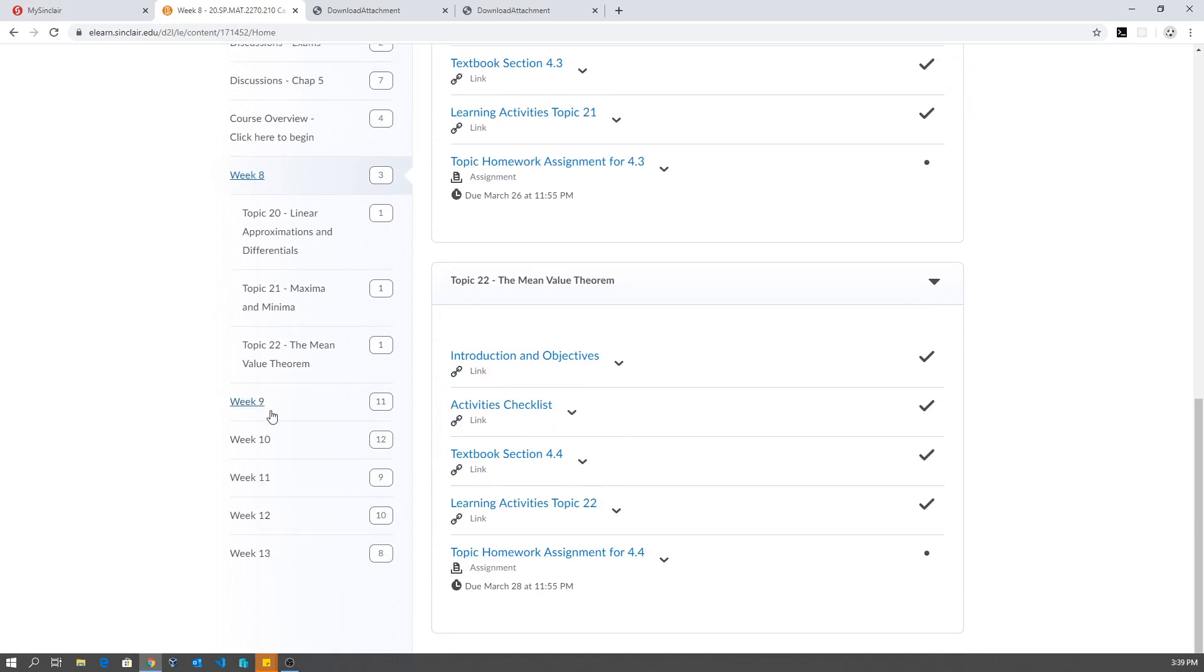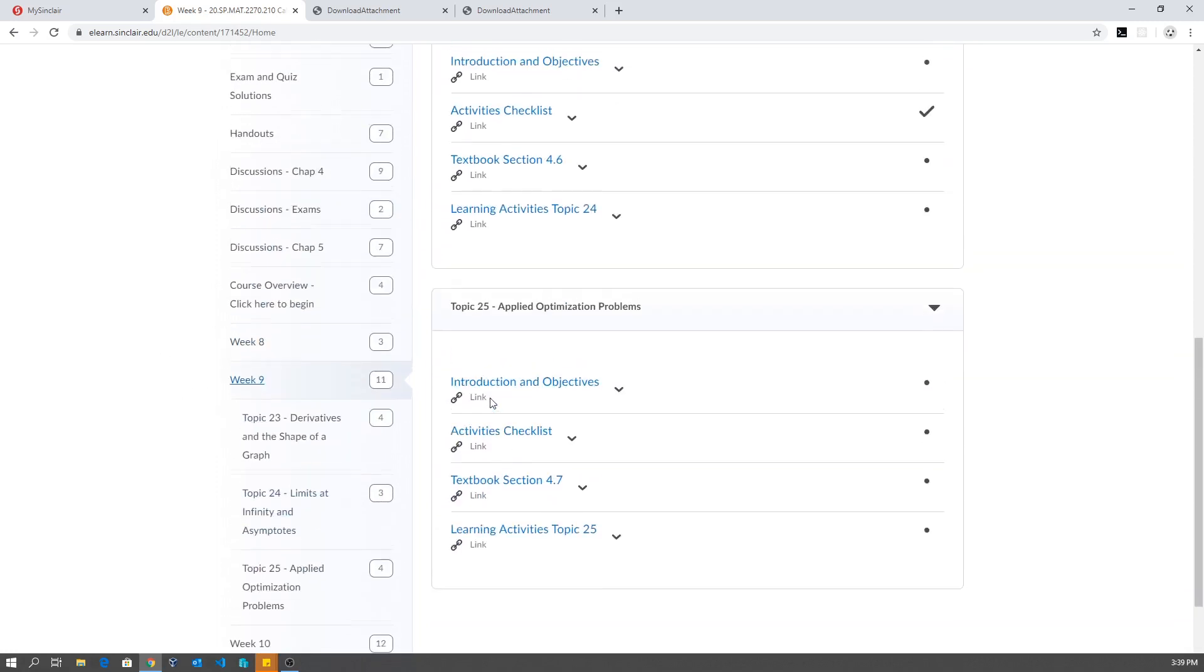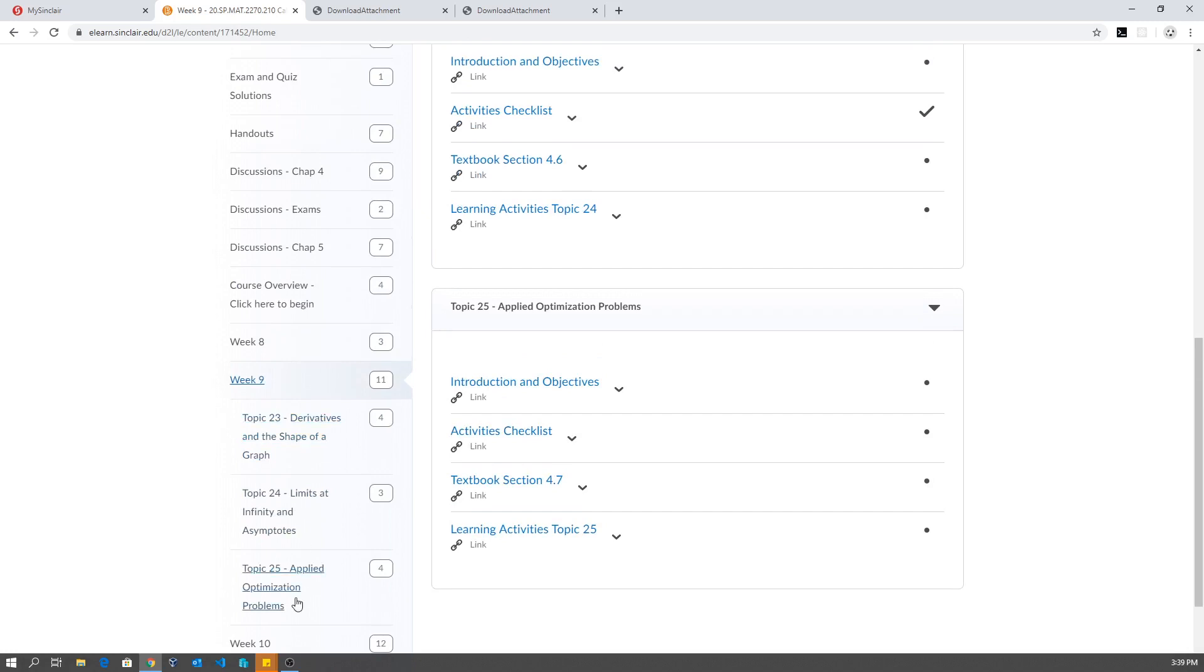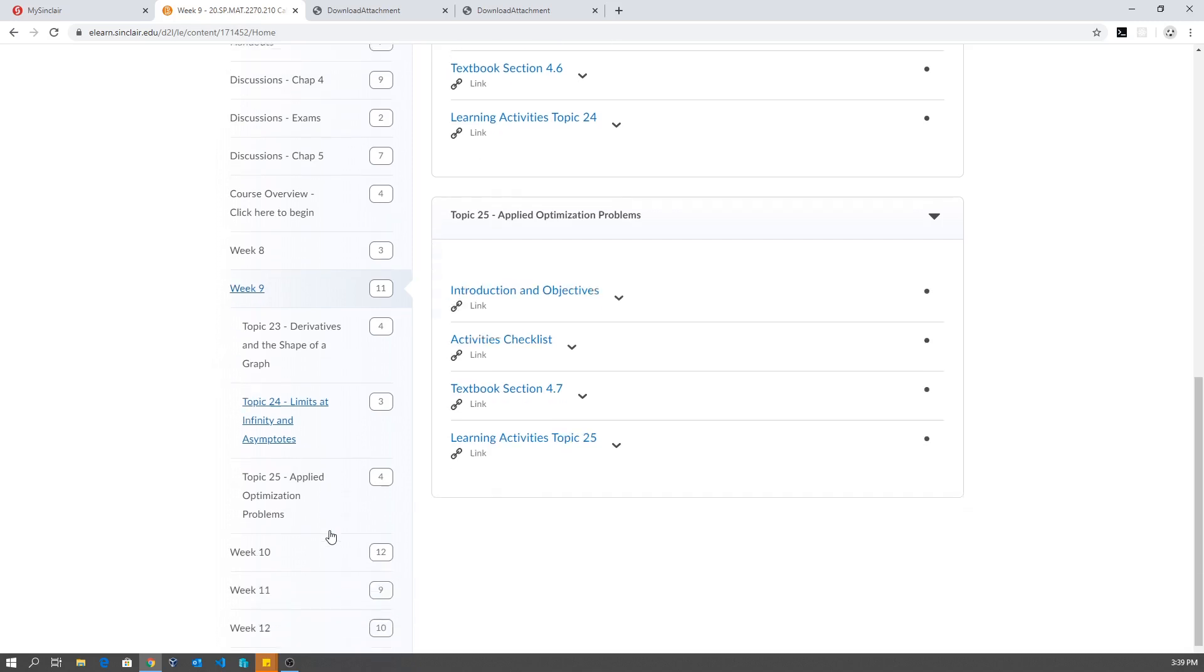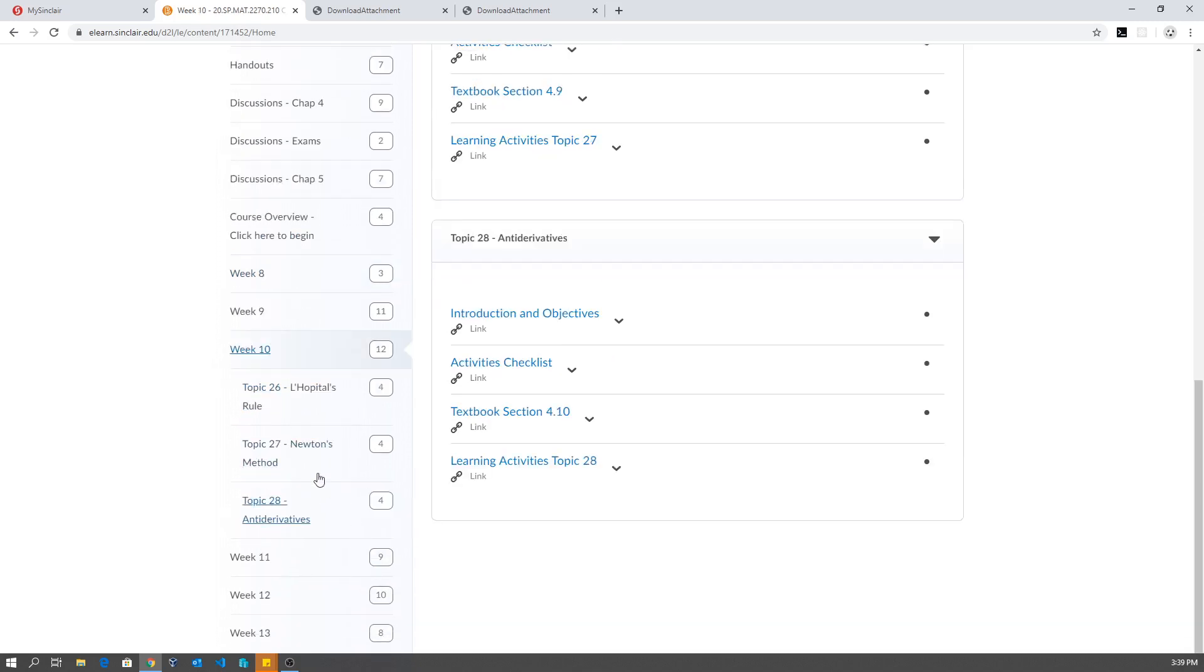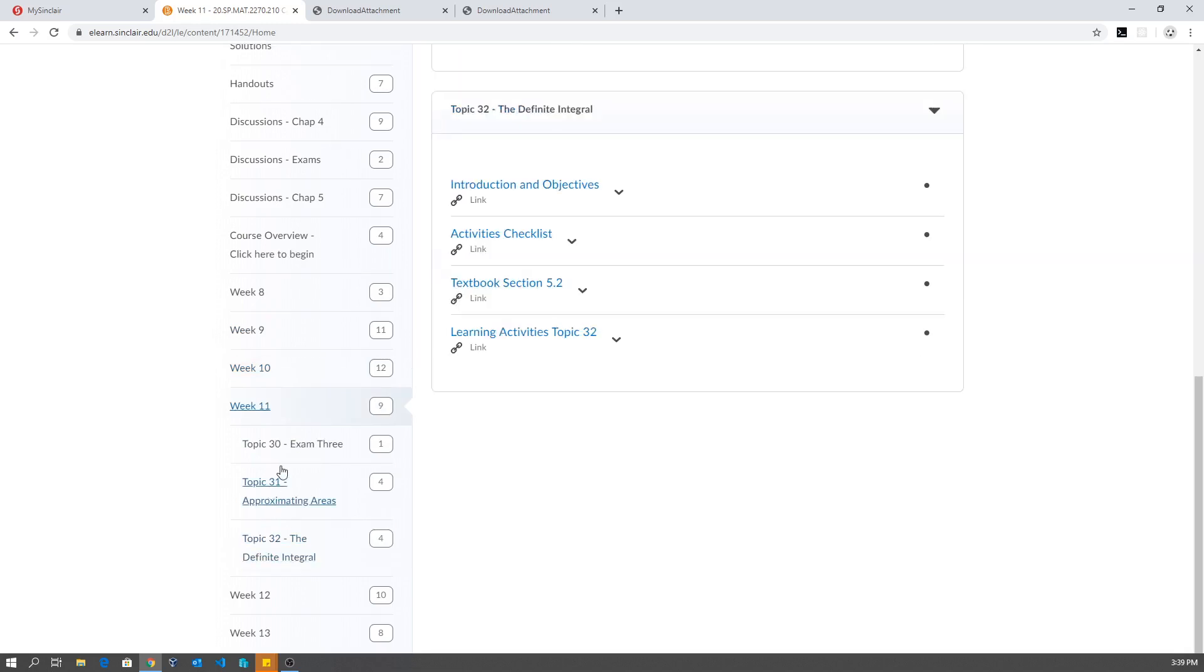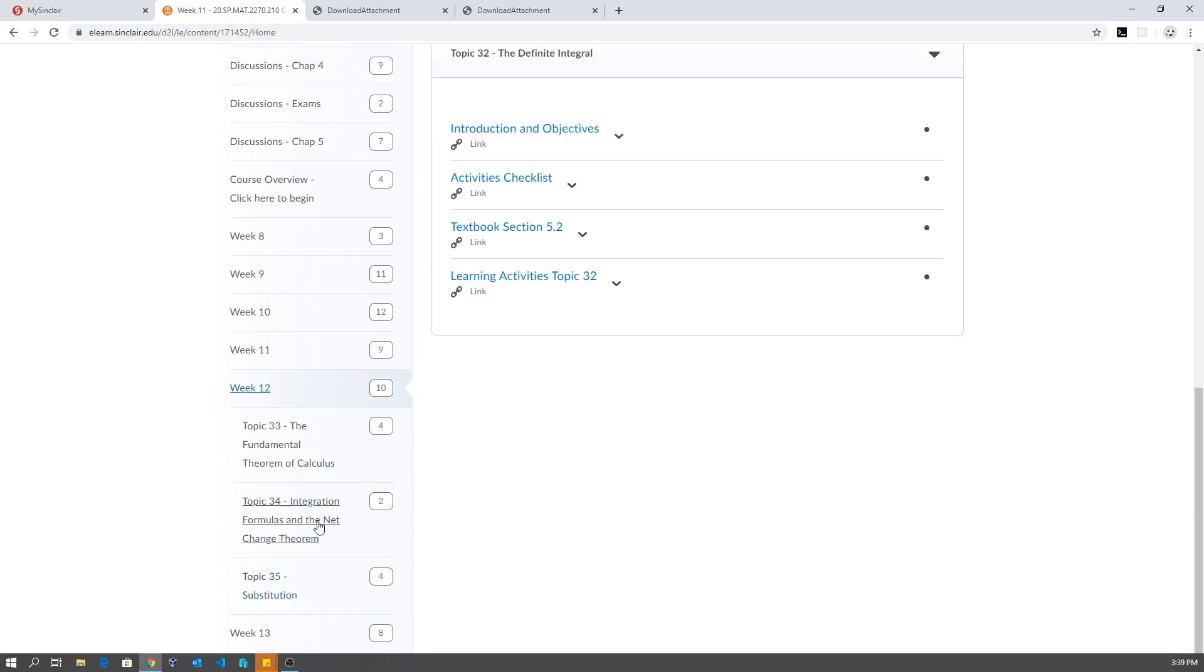Week nine, you're going to have three more sections, basically sections 4.5, 4.6, 4.7. Week 10, you'll have sections 4.8, 4.9, 4.10, and that will complete chapter 4. Week 11, at the beginning of week 11, you'll have exam 3. And for the rest of the week, you're going to cover two sections from chapter 5, so you'll cover 5.1 and 5.2. Week 12, you'll cover 5.3, 5.4, 5.5.